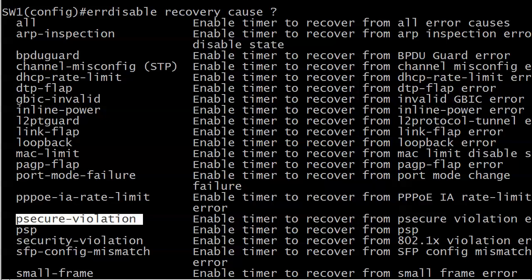You can define which events you want to have this automatic recovery from, and there is an all option where you can say I want the ports to recover from an error disabled status that's caused for any reason. Now again you have to be careful because first it's convenience - somebody triggers an error disabled port at two o'clock in the morning, I don't have to drive in to see what's going on because I can have it automatically reset.